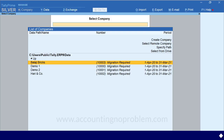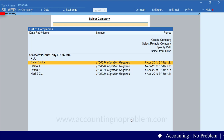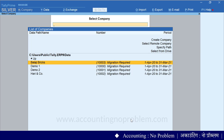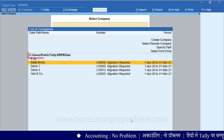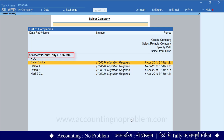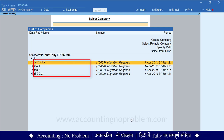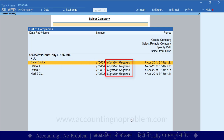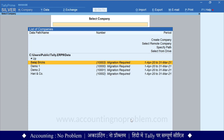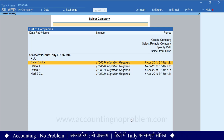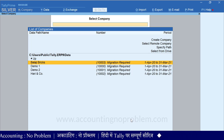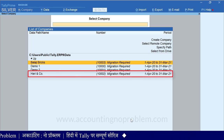हमने Tally Prime ओपन कर लिया है। देखिए, यहां पर Select Company की स्क्रीन दिखाई दे रही है। और इस स्क्रीन पर Tally.ERP9 में इस पात पर हमने जो कंपनियां बनाई हुई हैं, उनके नाम दिखाई पड़ रहे हैं। और उनके नाम के बाद Migration Required लिखा हुआ है। अब जिस भी कंपनी को माइग्रेट करना हो, उससे पहले Select करना होगा। हम इस कंपनी को Select कर रहे हैं।